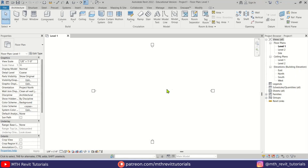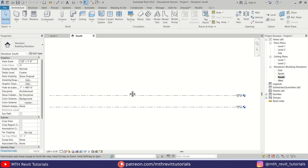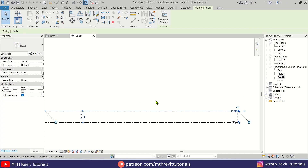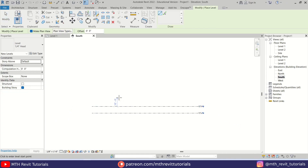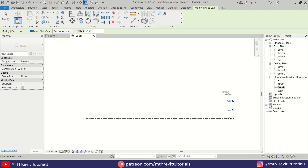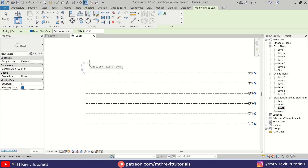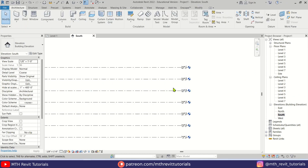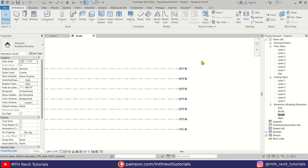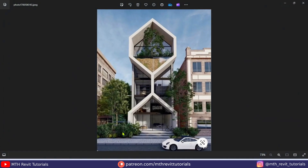Anyway, let's get started. Here I am in Revit and as usual, first we are going to create some new levels. Let's select this one and press CS on the keyboard to create similar, and we'll create six more. So I have created a total of seven levels here.